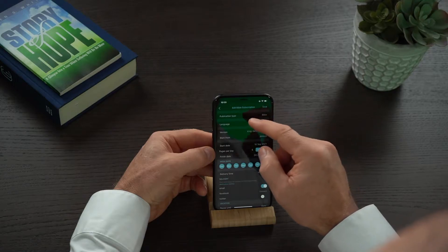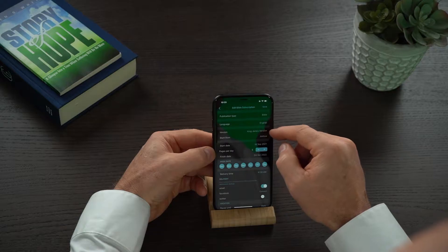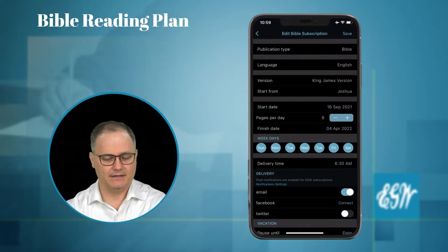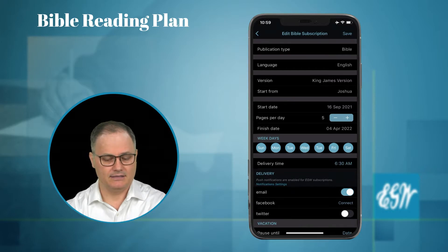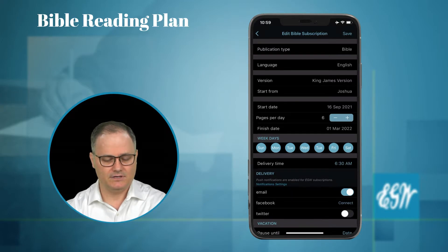You can see that the publication type is Bible, the language is English. The version — we only have the King James Version at present, but we will add others. The start point is where I currently am, and that is in the Book of Joshua. You can see the start date when I signed up for this originally, and it shows how many pages a day. You can adjust this — you can say I want five pages a day — and once you adjust this, you can see the finish date of when you get through to the end of Revelation.